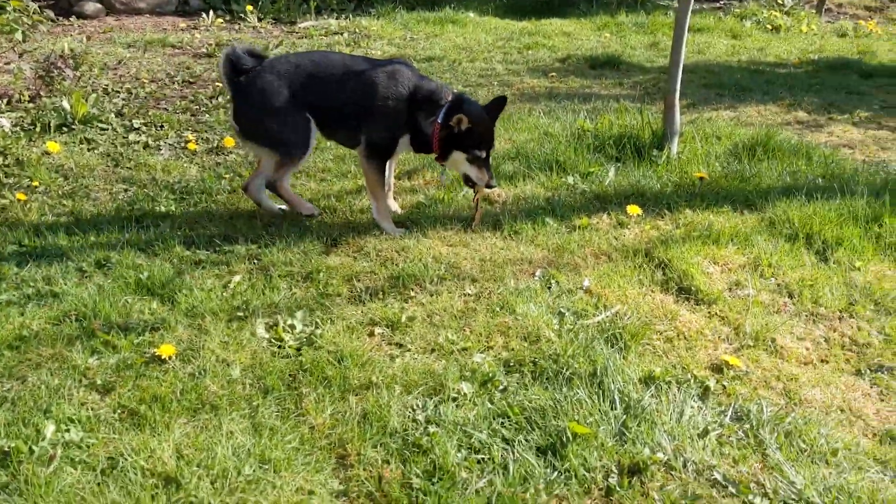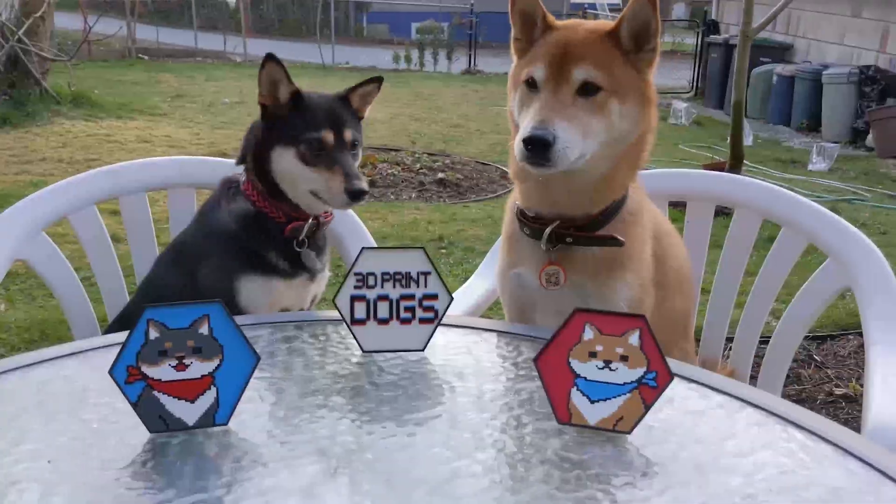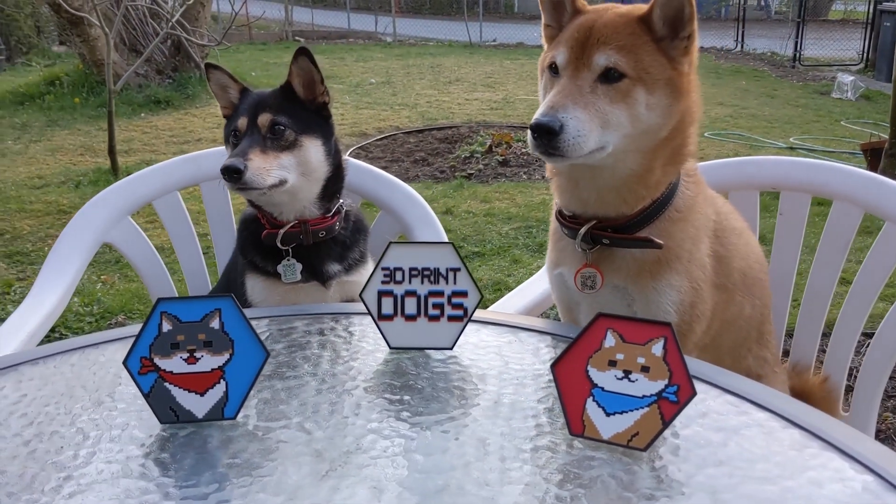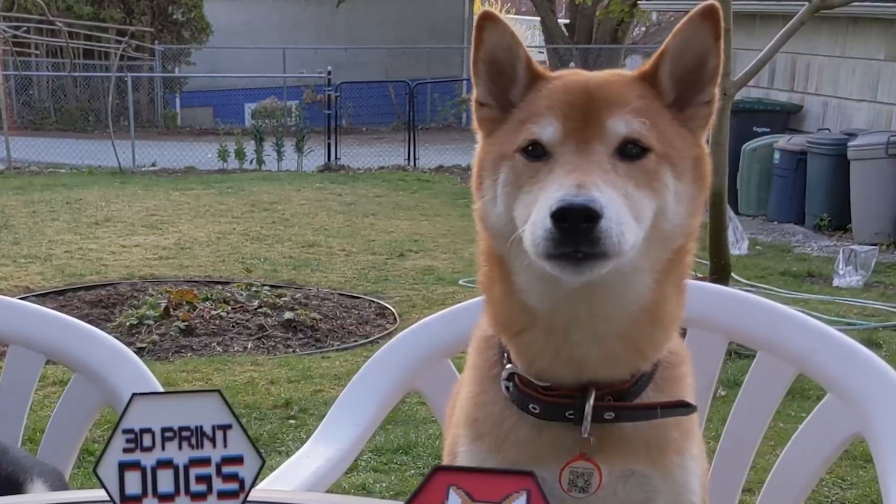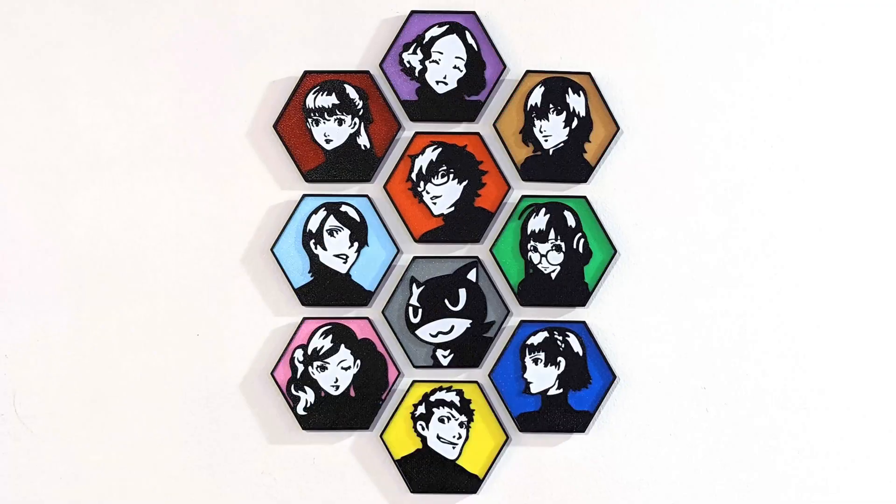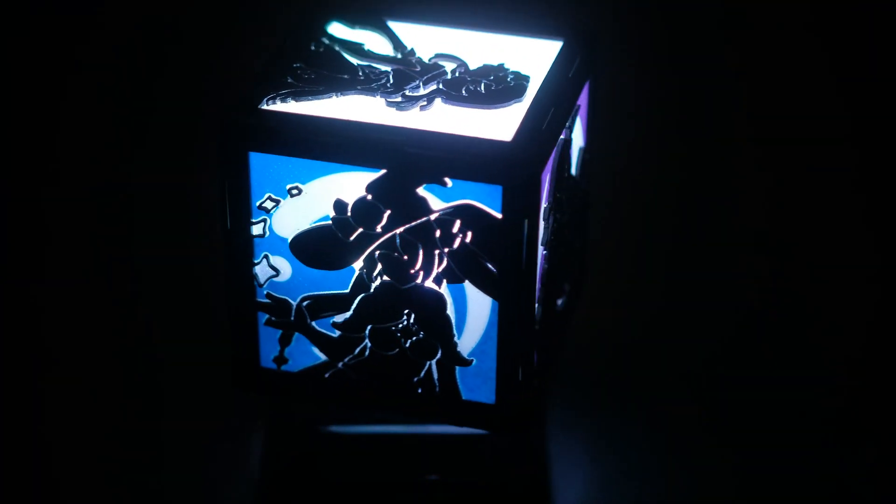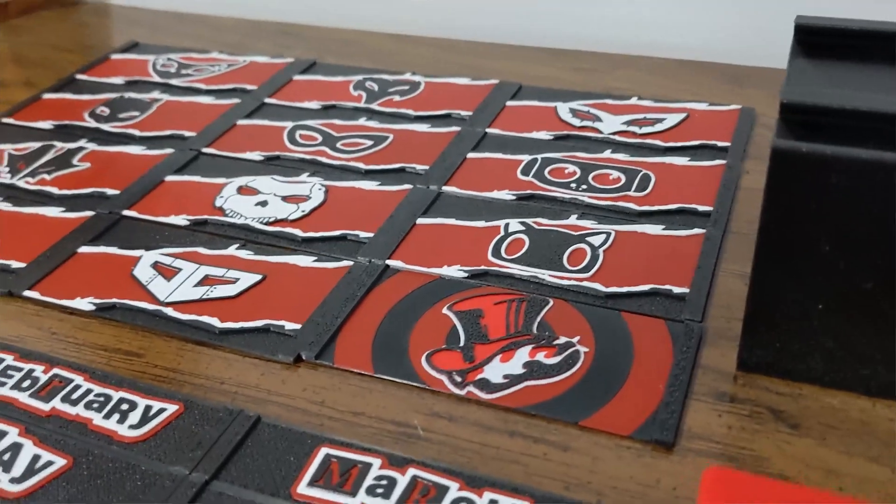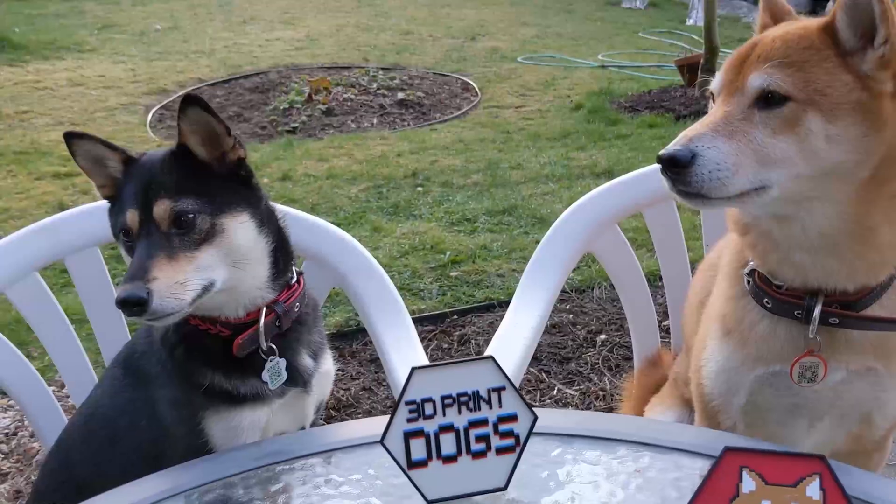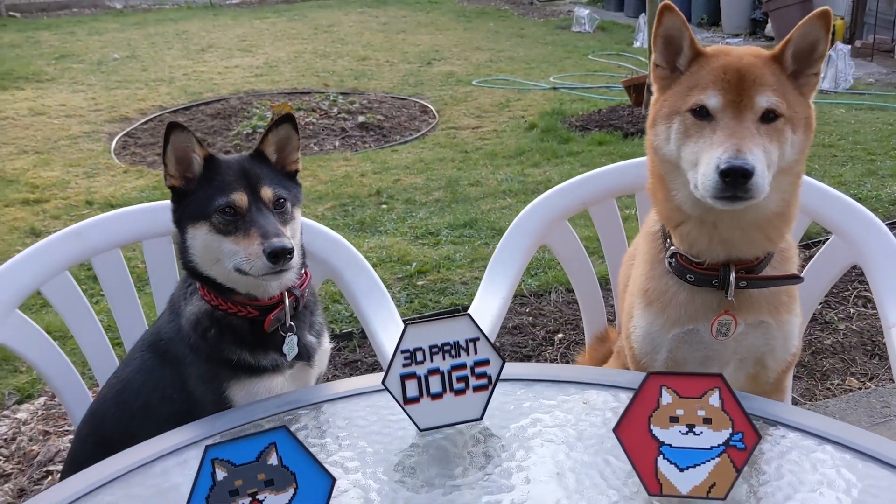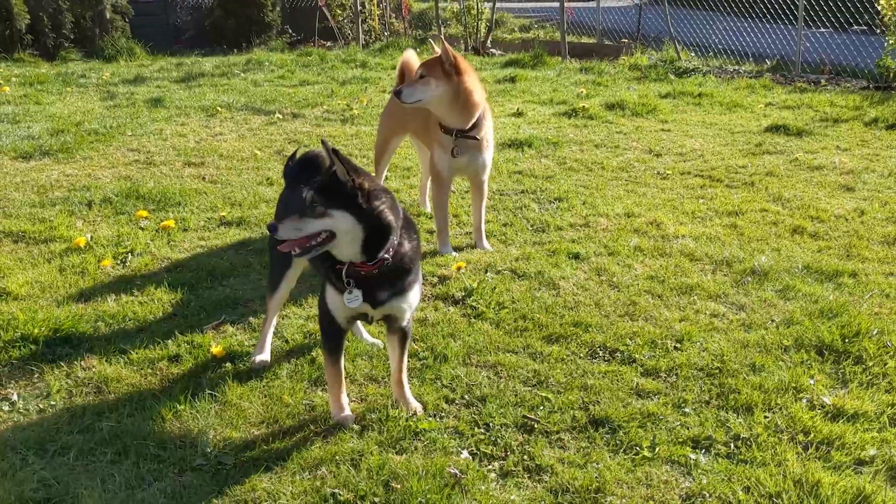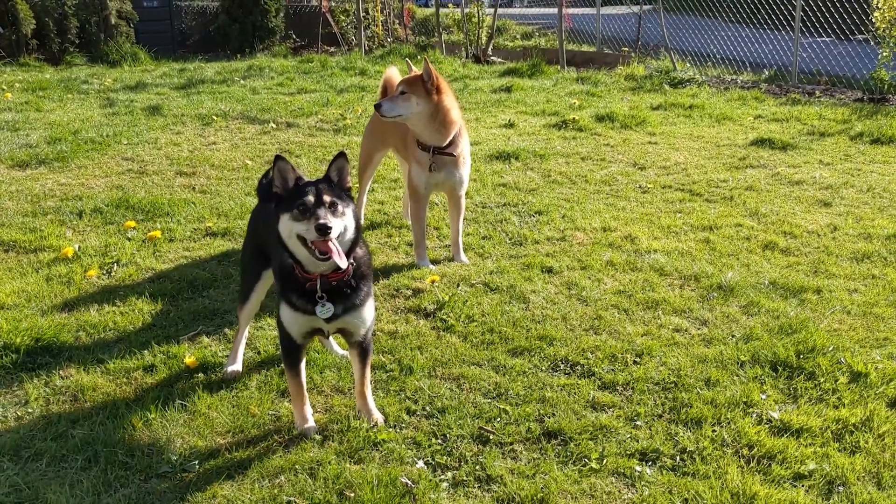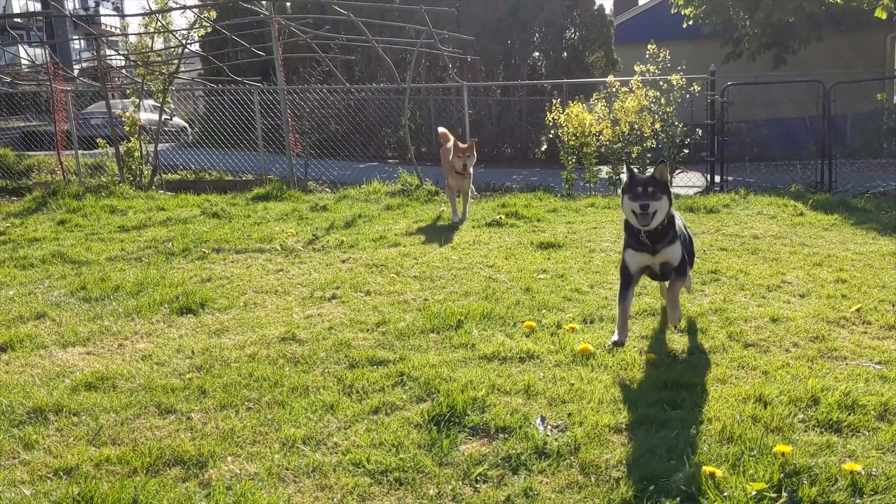If you want to print these objects for yourself, we've put the designs up on Thingiverse. We hope you found this video useful. With this method, you can make lots of cool art. What have you made with this technique? Let us know in the comments below. Thanks for watching, 3D Print Dogs! See you next time!